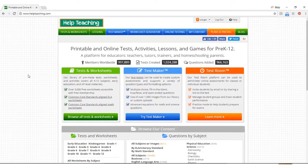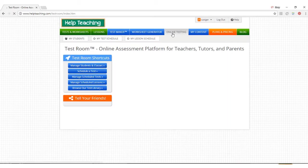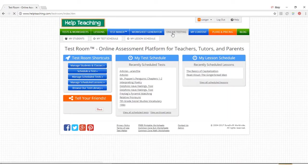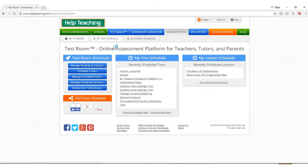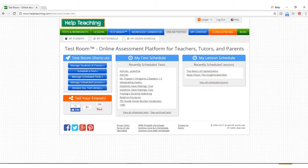To start using TestRoom, select the online testing tab from the homepage. On the main TestRoom page, you can see all scheduled tests and lessons. You'll also find shortcuts to help you use all of the TestRoom features.